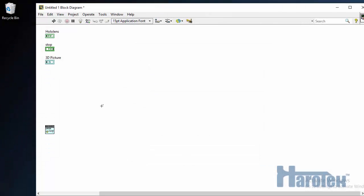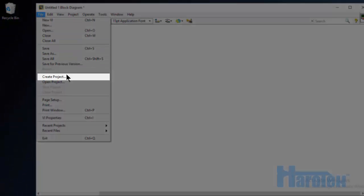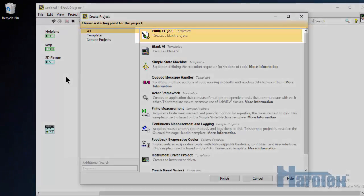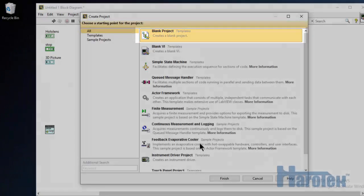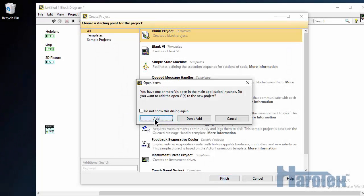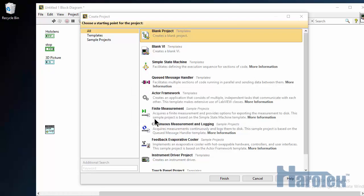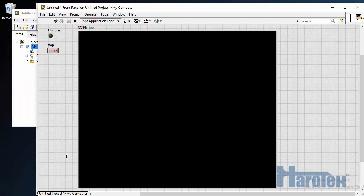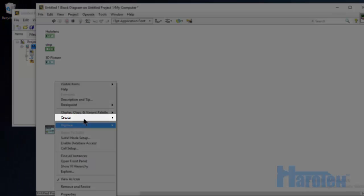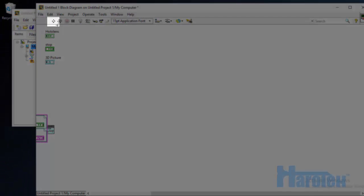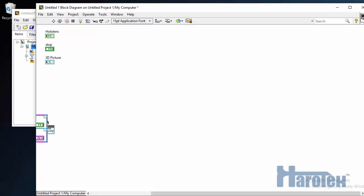This problem can be solved by creating a project. So I go to File, Create Project, Blank Project, and I'm going to add the current VI to this blank project. Now I go back to the block diagram and where I have the output HoloLens events, I right-click and Create Constant. Now the VI is repaired. At this point, the VI can be saved. It's not necessary to use a project anymore, but this is usually considered a good practice to use a project, so we're going to keep it.